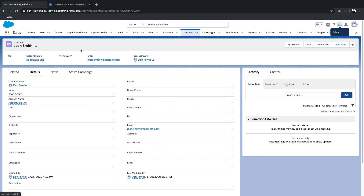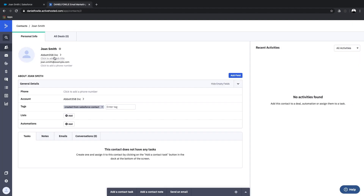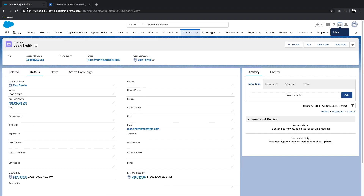One of the things I really like when integrating any two cloud-based systems is the ability to hyperlink between the two systems. In this case, it would be really nice from this contact here in Salesforce — Joan Smith — if we could easily jump to the same record inside ActiveCampaign. Luckily, Salesforce lets us create custom fields and this is quite easy to achieve.